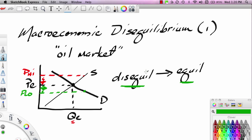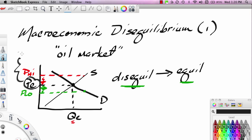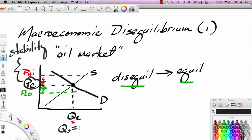The equilibrium price is really a place of stability. If you're in equilibrium, unless something moves the supply curve or moves the demand curve, you'll stay there. So equilibrium is a place of stability because it's where the quantity supplied equals the quantity demanded.